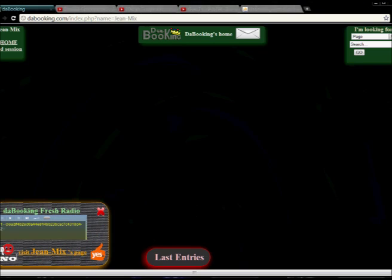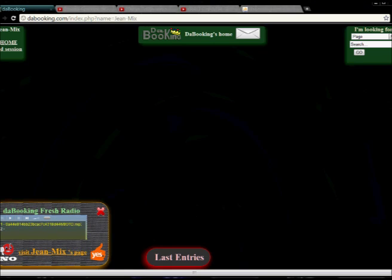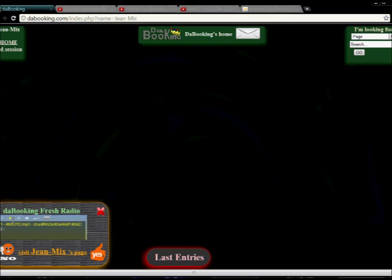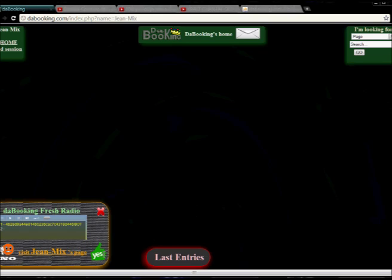And then you can go back here, and the first track is on the fresh radio. It means that it's always new tracks people upload and there is a kind of ranking, and you can vote for me.